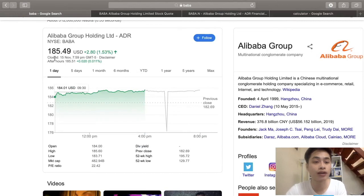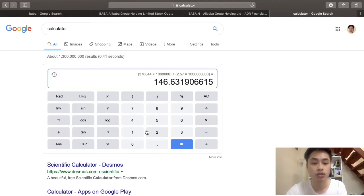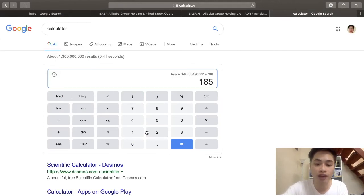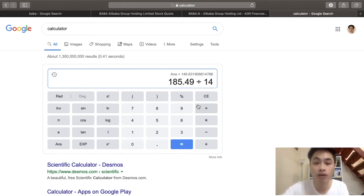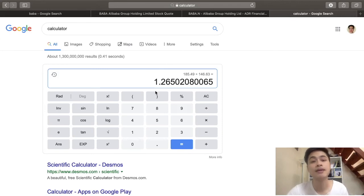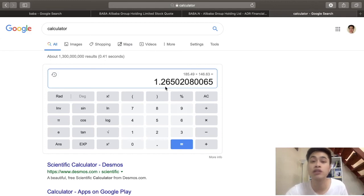To calculate the price-to-sales ratio, we take the current share price of Alibaba — $185.49 — and divide it by its sales per share of $146.63. This gives us a price-to-sales ratio of 1.27. That is how we calculate the price-to-sales ratio of Alibaba, and we can use this same formula to calculate the price-to-sales ratio of other companies as well.